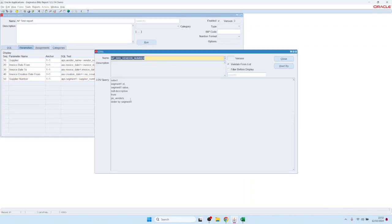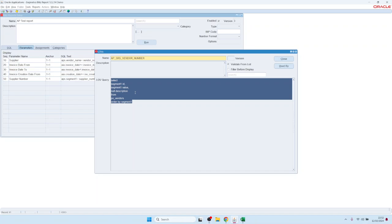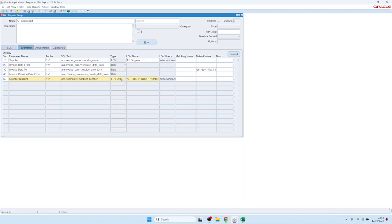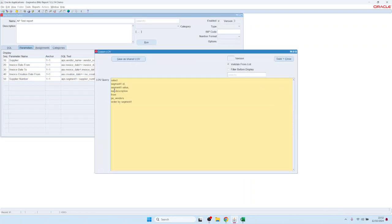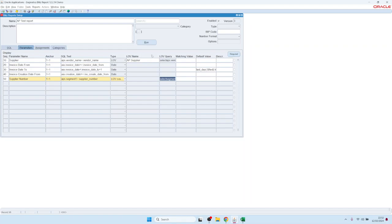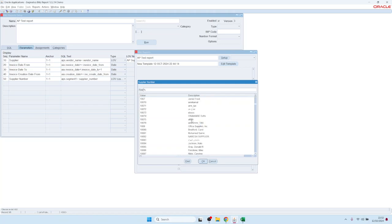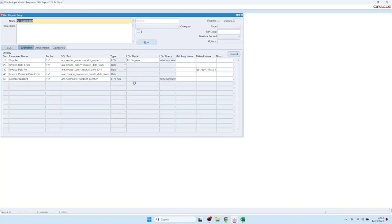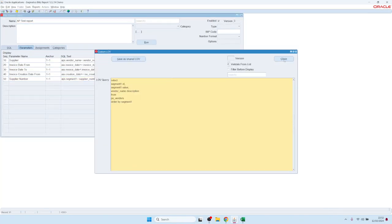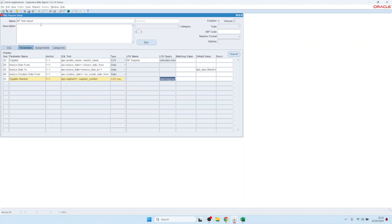The report returns invoice data for all those vendor numbers — about 33,000 records, retrieved quite quickly. That's the Oracle standard value set. However, since we can't easily modify the query, Blitz Reports introduced its own LOV type: LOV Custom. With LOV Custom, we can modify the query directly — for example, adding the vendor name — so the LOV shows both the supplier number and supplier name.